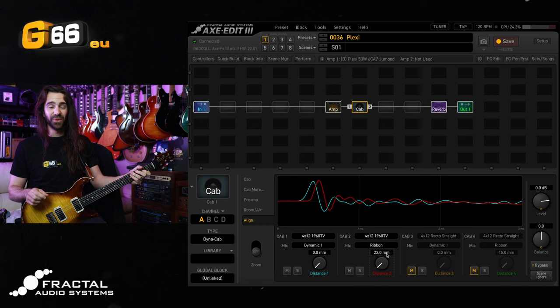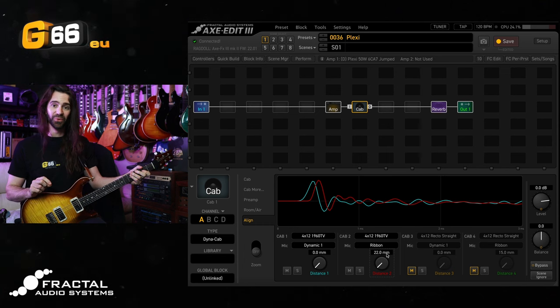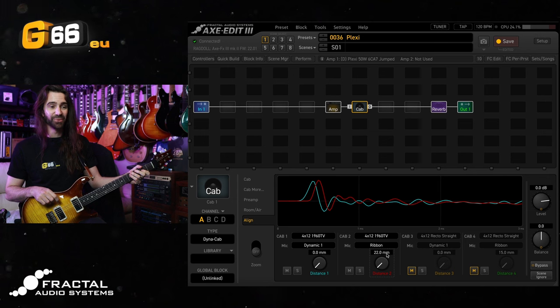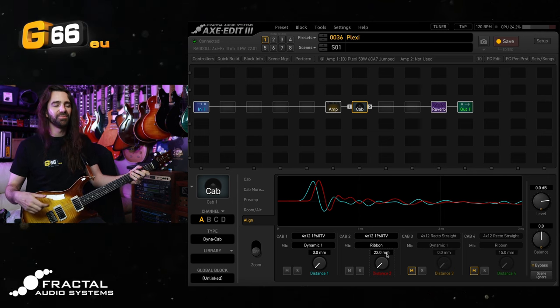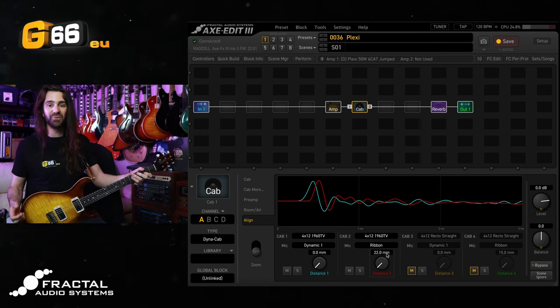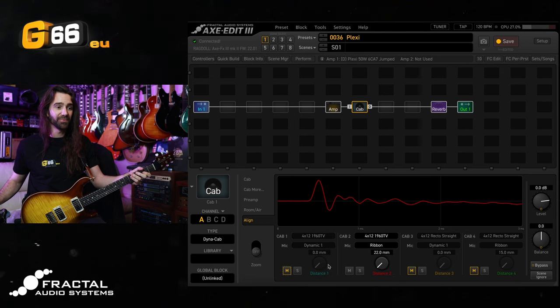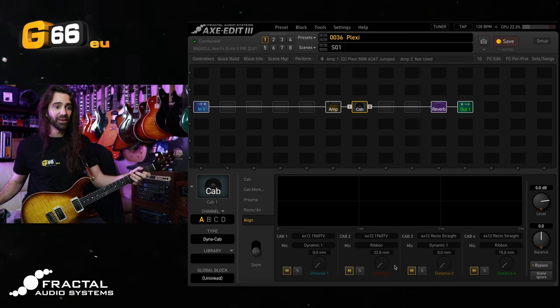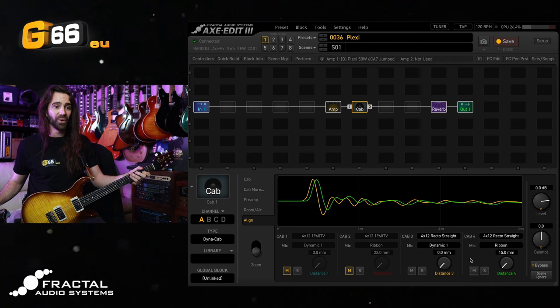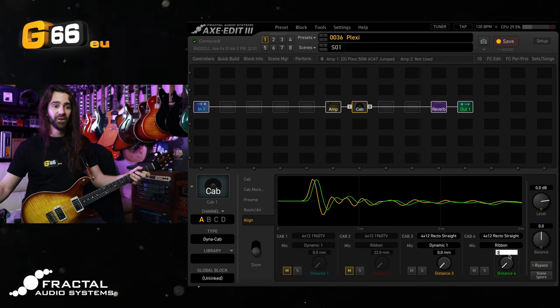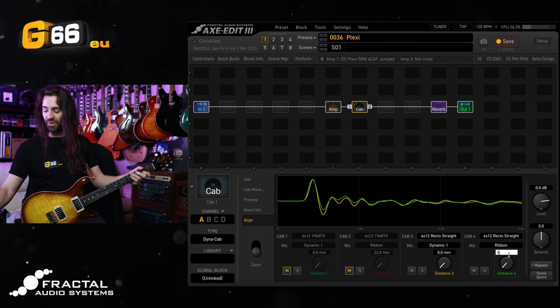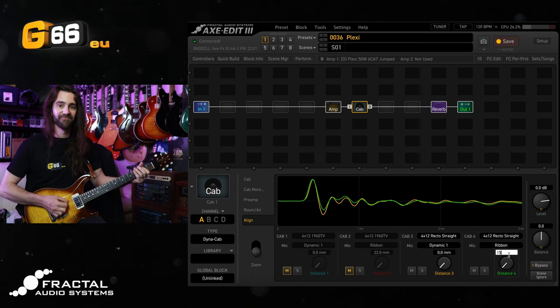You can really get into the weeds with this and adjust this to the millimeter or to the tenth of a millimeter, which is pretty amazing. But somewhere between maybe 15 and 25 sounds pretty good across most cabs for my liking. Let's hear a different cab, this is the 4x12 recto straight. We'll hear them perfectly aligned and then I'll go for that setting of 15.